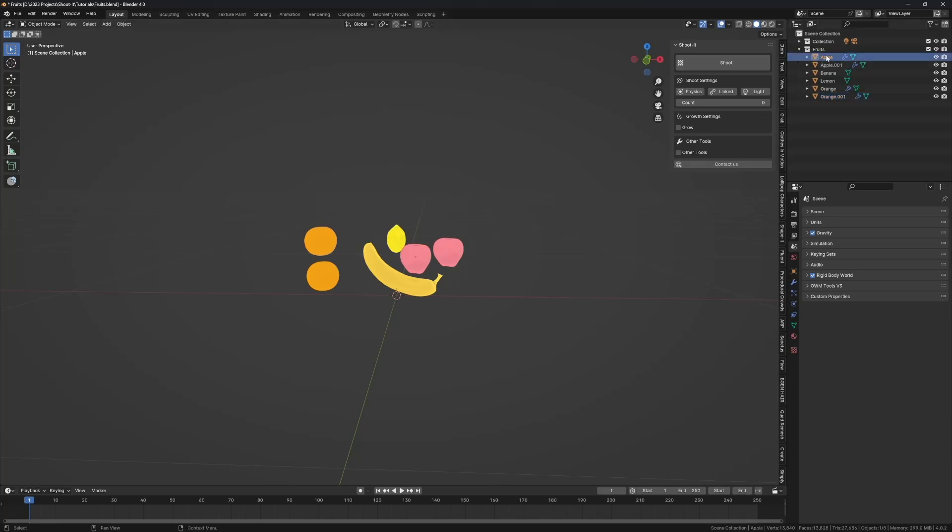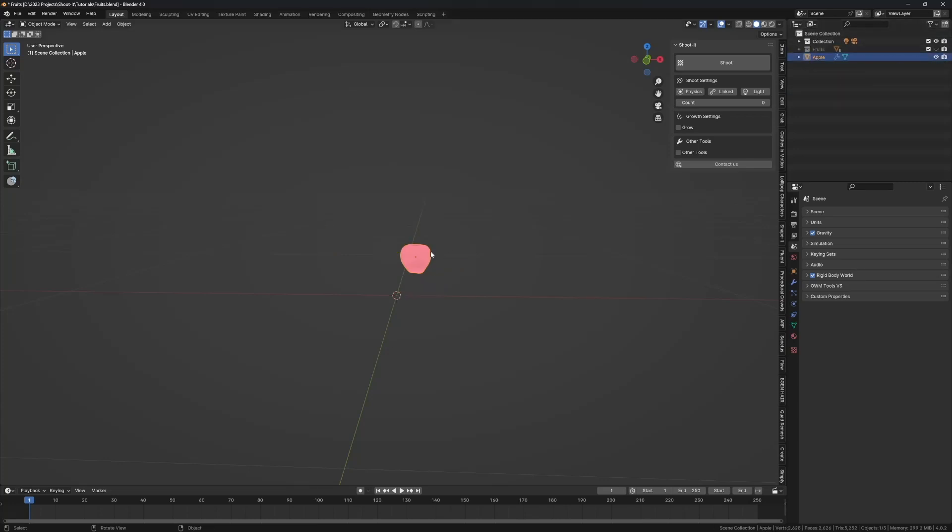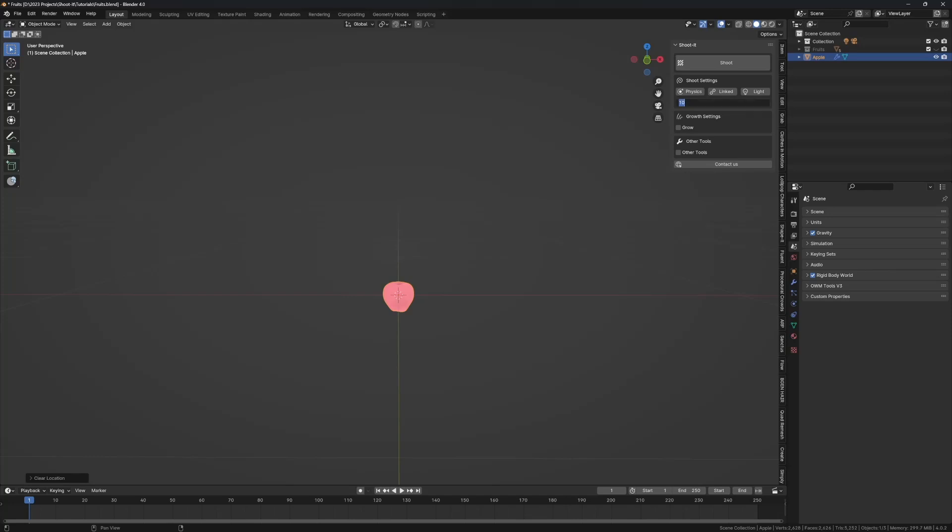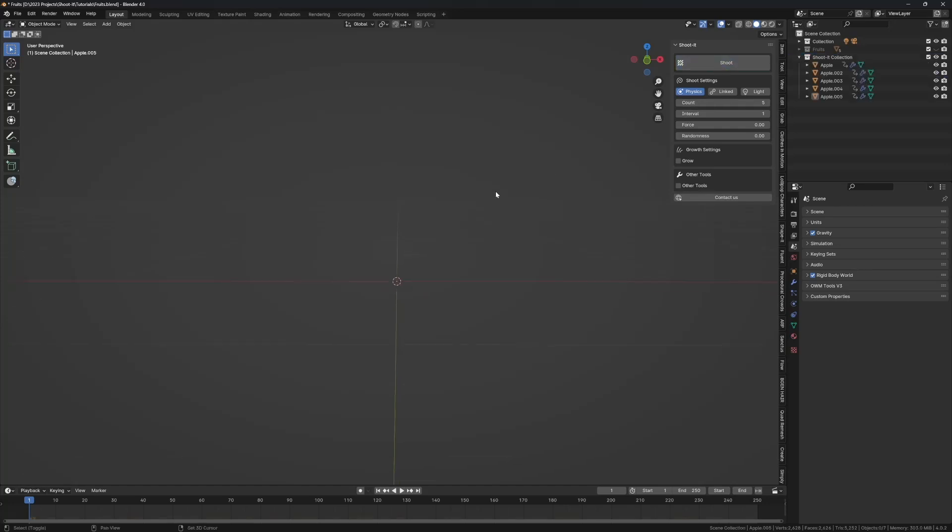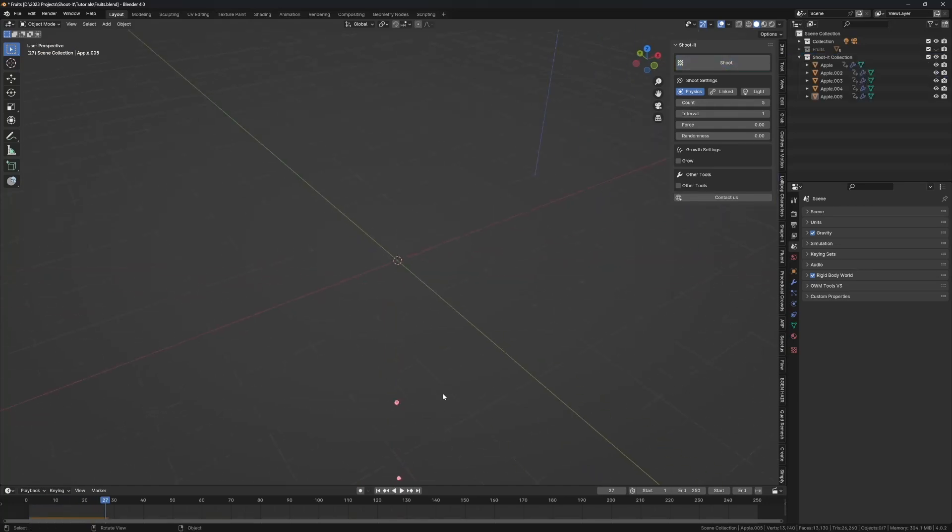I'm going to start with the apples. I'll just move this into scene collection, let's hide the fruits and we're going to spawn this guy from the middle. Let's say 10 apples, or let me say five apples, enable physics, interval of one.